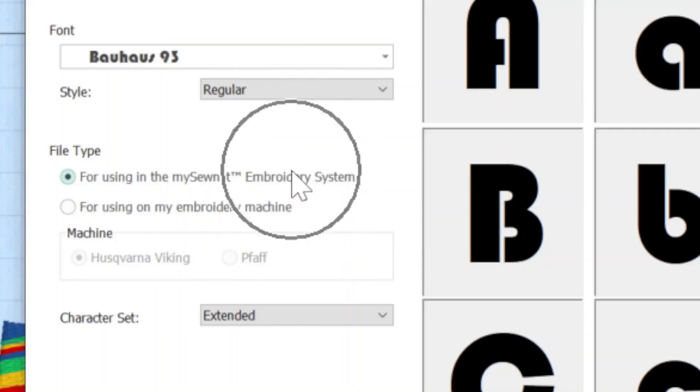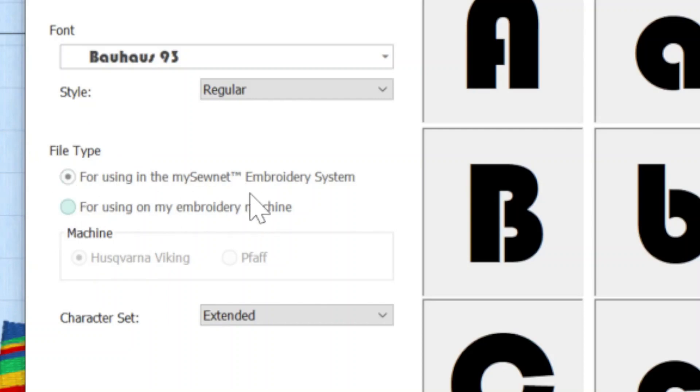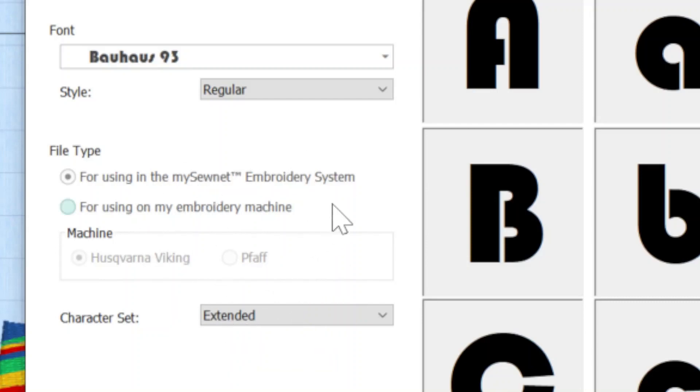Now the file type is a key aspect. You could either digitize your font so that you're going to use it within the mySewnet embroidery software, and I would suggest do that if you can because there are some really neat stuff that you can do with the lettering within the software itself. But it might be you say, well, Karina, I'm not a subscriber. In that case, it's not a problem. You would check this radio button here because you're looking to digitize the font and put it on a USB stick, which you would then put into either your Husqvarna Viking or your Pfaff embroidery machine.